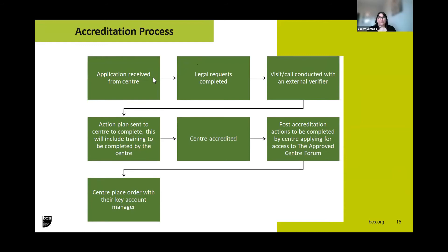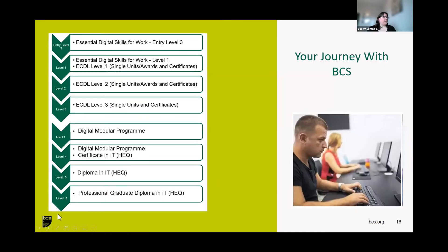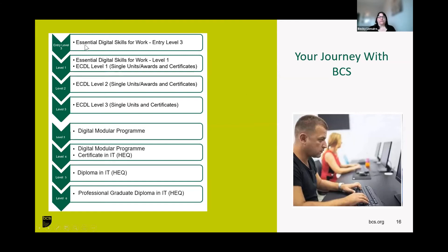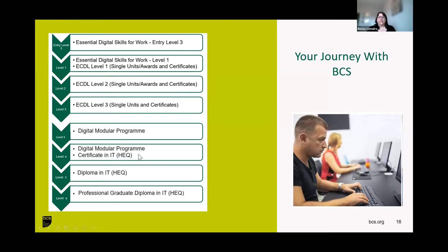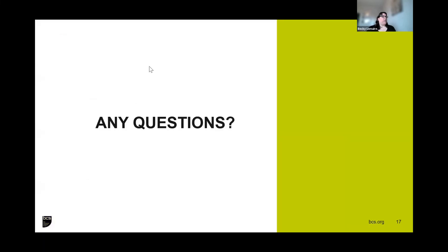Thank you Helen. Thank you everybody for joining today. We're going to go over one final slide about our progression route with BCS. You can start with us from essential digital skills, where we know there are gaps in the market, right through using our digital modular programme for progression after level three. We also have our higher education qualification portfolio. All information is available on our digital literacy web page. So any questions?